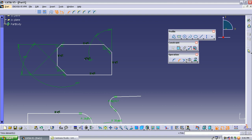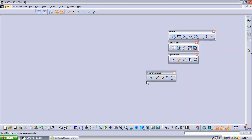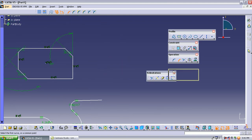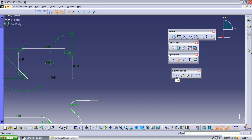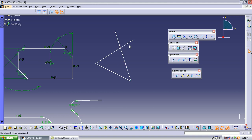The next operation is called the relimitation tools. Relimitation means making the object extend to a certain extent only. The first tool in relimitation is the trim. Trim means we are trimming objects. Suppose I draw a rectangle and a triangle overlapping — I don't require the extra portions of the two lines extending beyond the intersection.